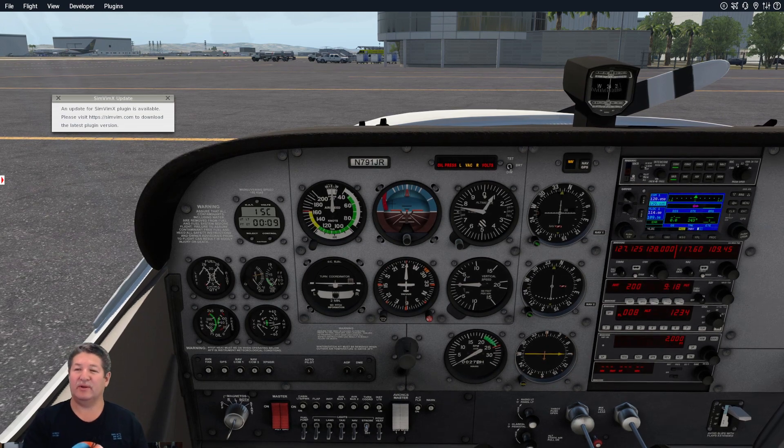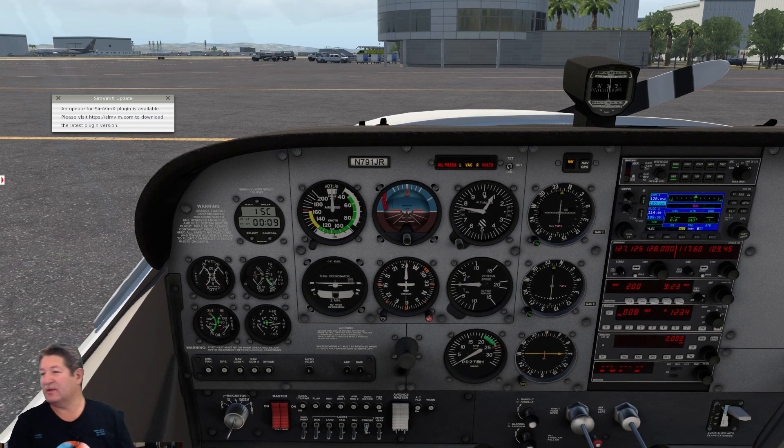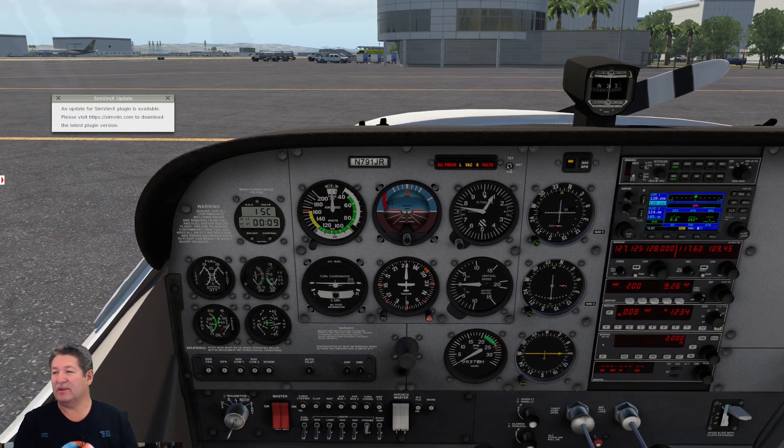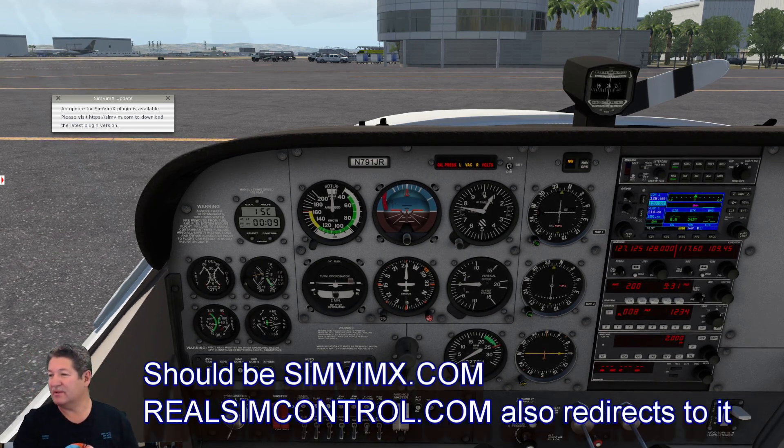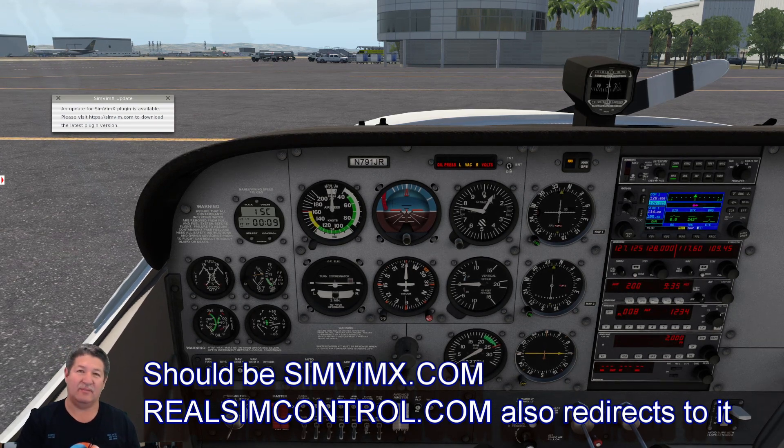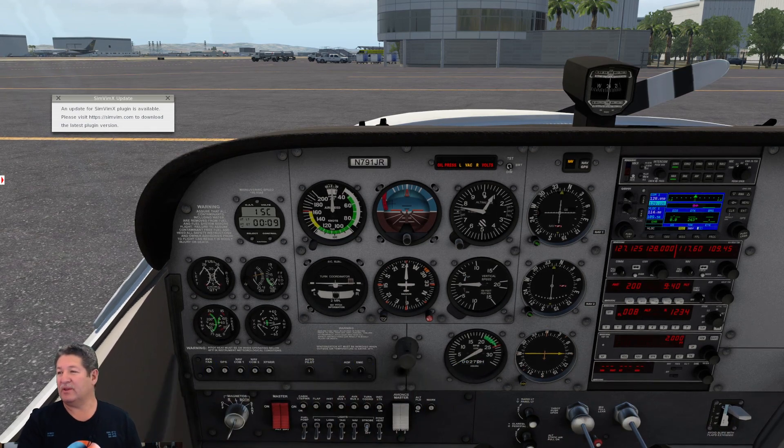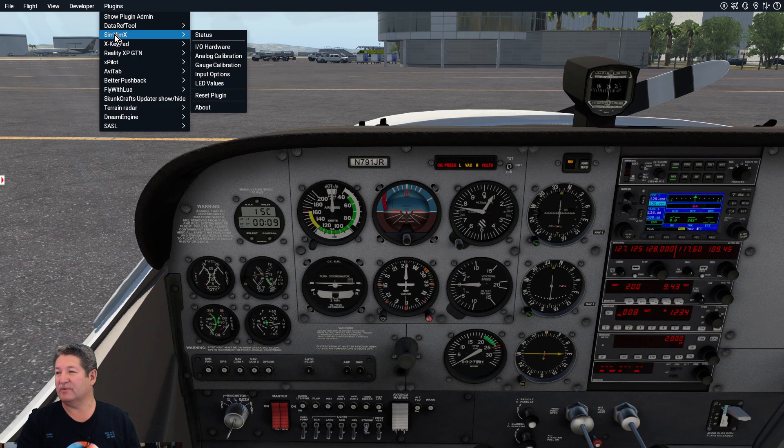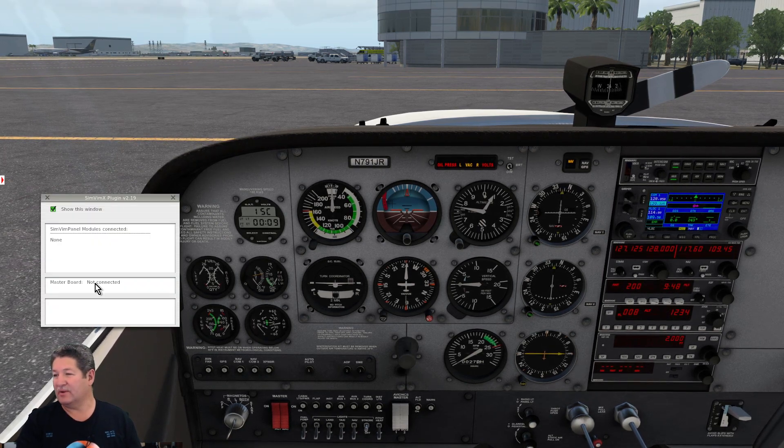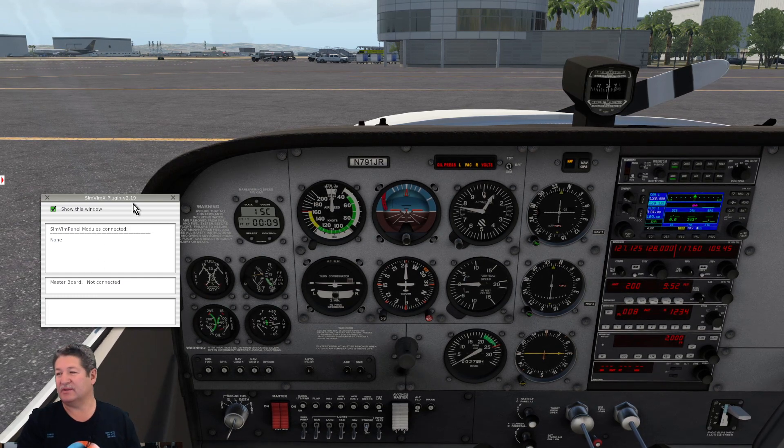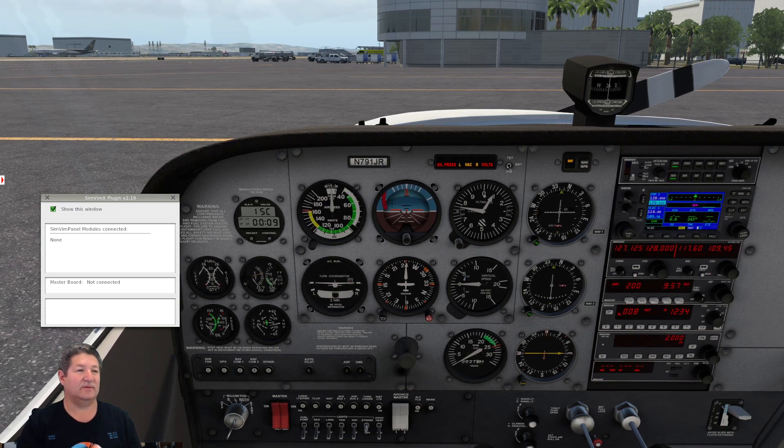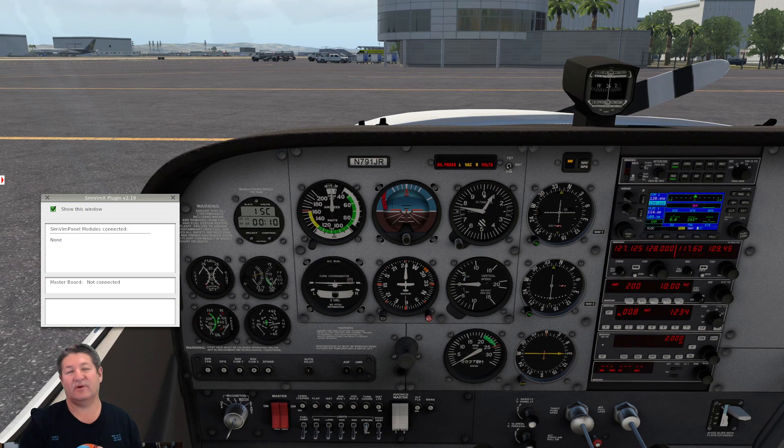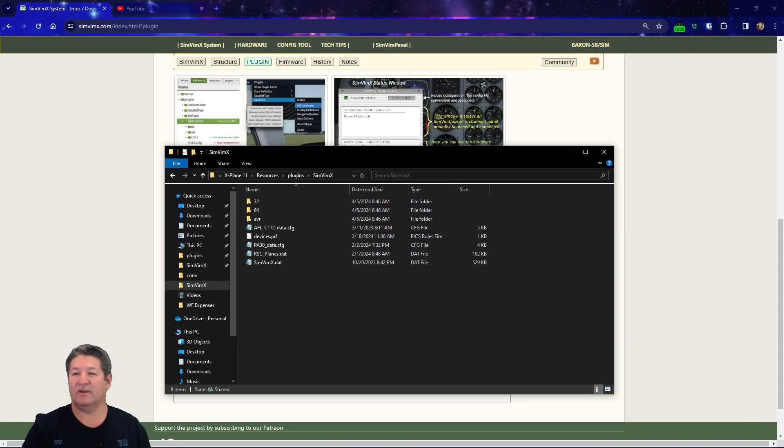If we go to our simulator here, you'll notice that I have a warning or notification that there is an update for the SimVimX plugin. Please visit the website to download it. If you close that and then you open up your plugins folder, right now I don't have my board connected at all, so right now it's not going to show that it's connected, but you can see that I'm using version 2.19 right here. Now we're gonna go over to my desktop here, and you cannot do this while the simulator is running. Of course, you have to have it completely off, so I'm gonna go back to the website and I'm gonna kill the simulator.